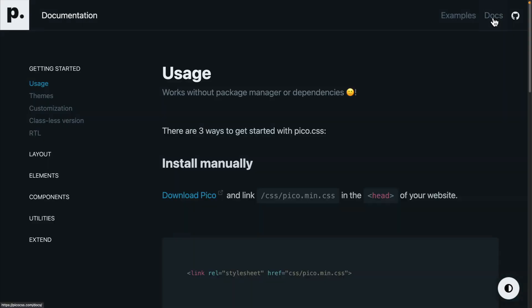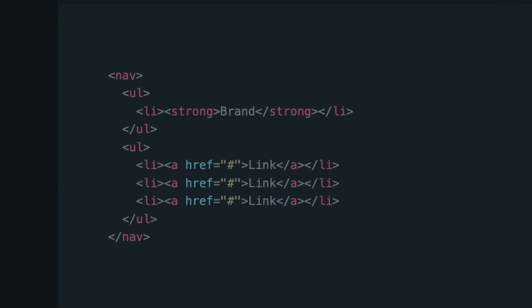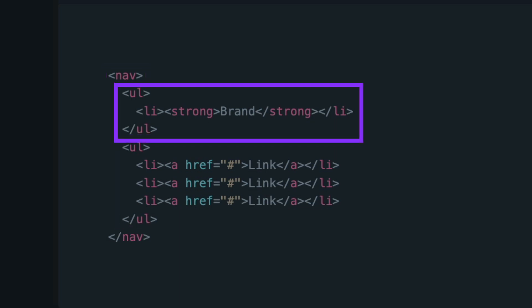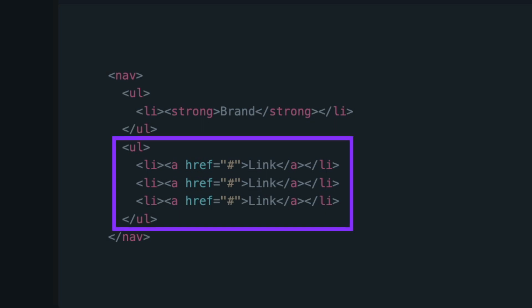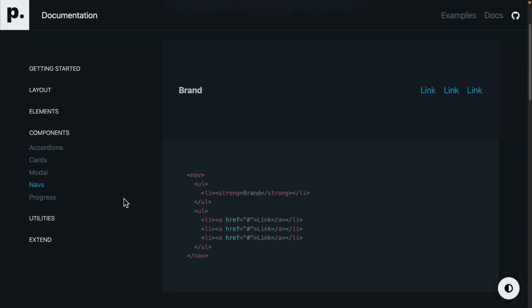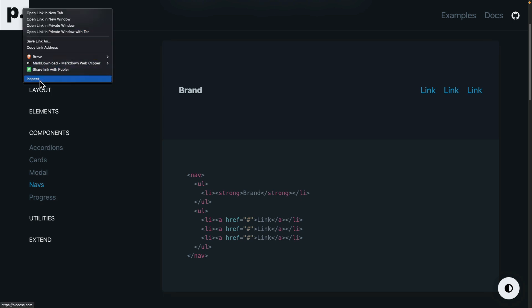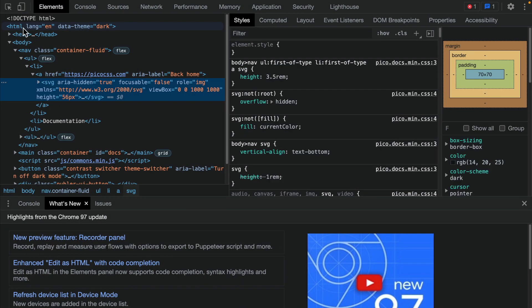Let's take a look at how Pico handles navigation. You use the nav tag and then create two lists of items. The first list is the brand — it simply gets a list item and if you want, you can make it bold using the strong tag. The other list is just a list of anchor tags with links to the different pages. If you want something with a logo in it, you'd just create an additional list item with an SVG in it, which you can see by inspecting the navigation for the website.